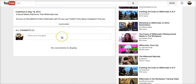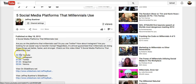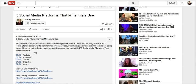Hey guys, Jeffrey Bittner here. I wanted to talk real quickly about how we get these links in the video to jump to a specific time. You can see here I've got five links — one for 12 seconds, 34 seconds, a minute, a minute 35, and two minutes four seconds. How do we do this, and how do we add these to the descriptions of our own YouTube videos?